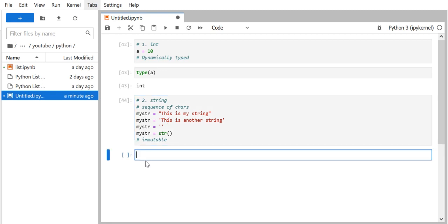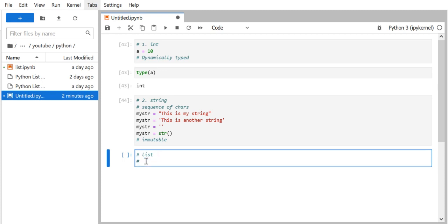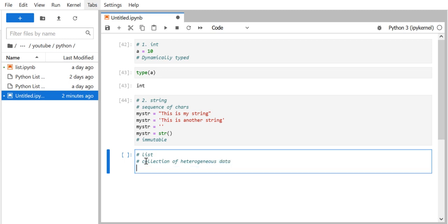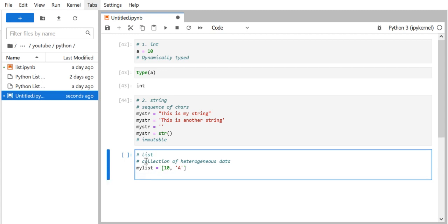The next data structure is the list — again a very important one. A list is a collection of heterogeneous data, meaning inside a list you can have data of any type: numbers, strings, or even another list as an element. A list is defined using square brackets. You can have any number of elements of any type.